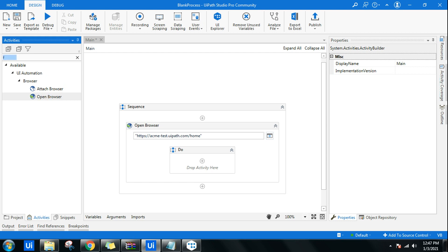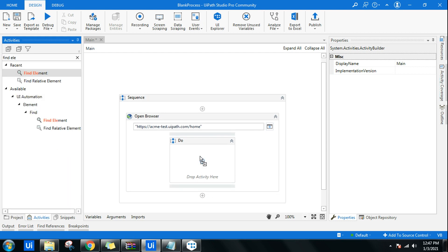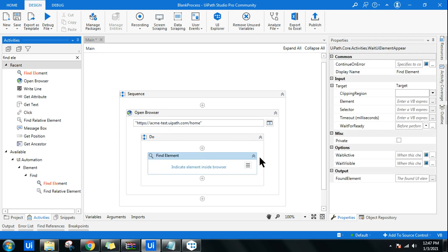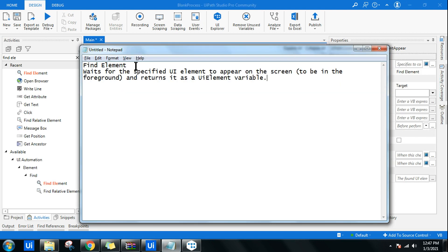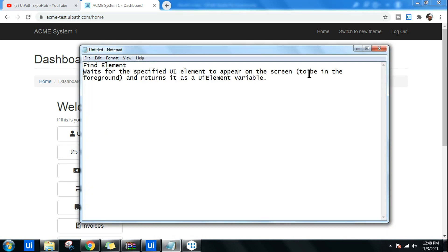Once it opens that URL, I want to use a Find Element activity. So what is the Find Element activity and what is its use? The Find Element activity waits for the specified UI element to appear — for example, on this website, if I point to the email address field, it will wait for that specific UI element to appear on the screen.